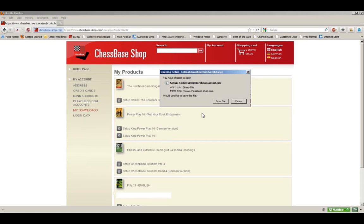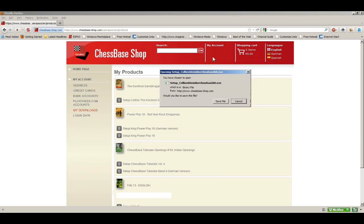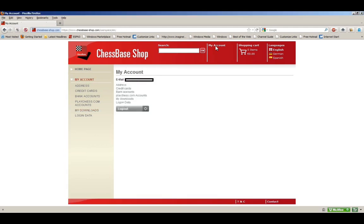After you're done downloading your product, if you want to log out, very simple: you just go to My Account back up here at the top of the screen. It will bring you back here, and you'll see a button that says Log Out. Just click on that, and that will log you out of your account.